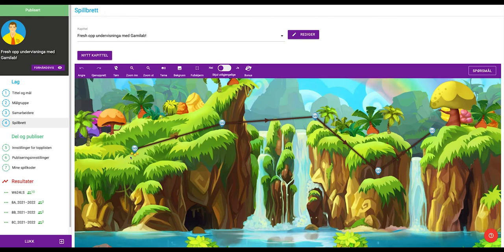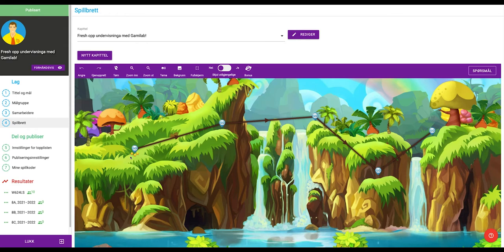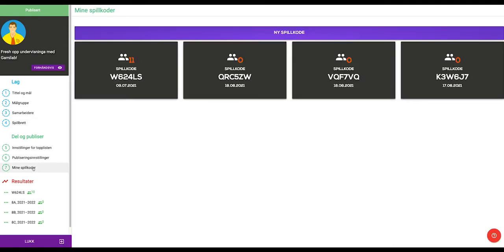When you create a game in Gamelab, it is automatically assigned its own play code. You can find a game's play code by clicking on the play codes menu item in the menu on the left hand side of the screen.